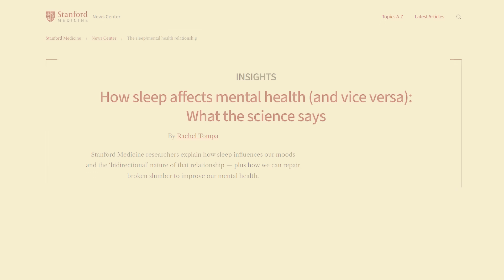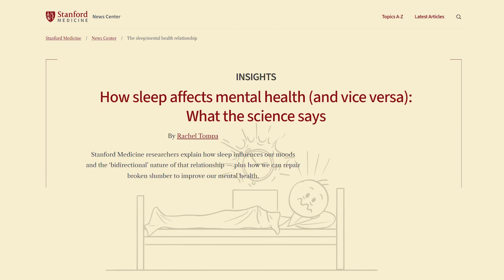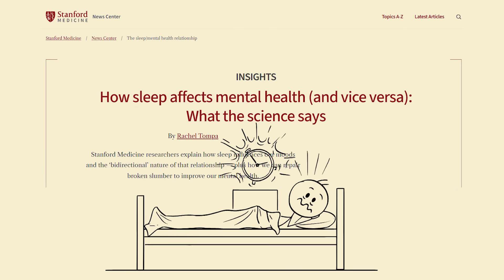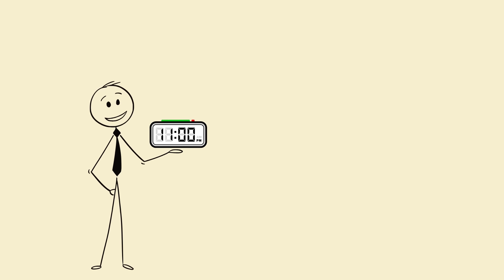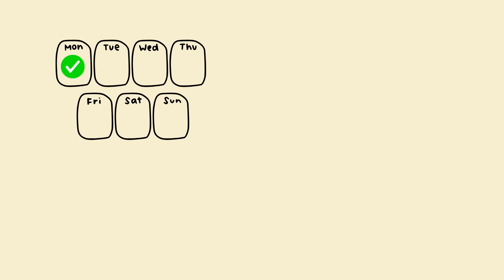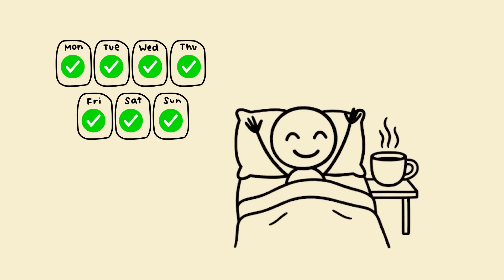Stanford studies show that irregular sleep schedules confuse the brain, making your deep sleep shorter and lighter. So set a fixed time—for example, sleep at 11 p.m., wake at 5:30 a.m., even on weekends. That rhythm will make your morning shockingly fresh.